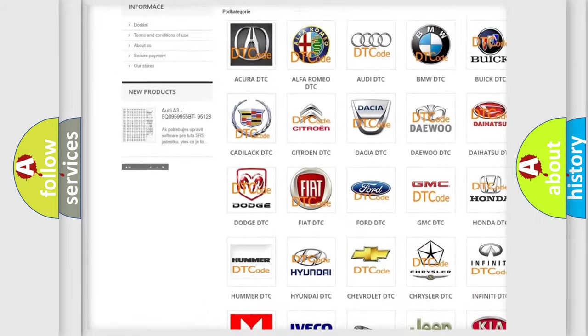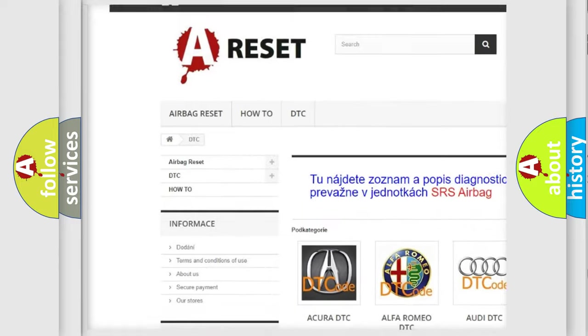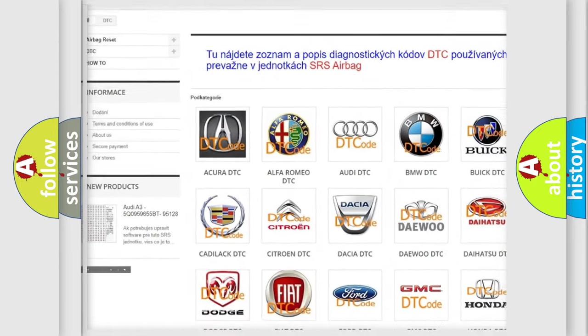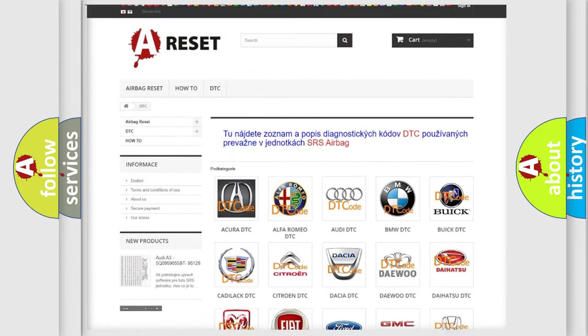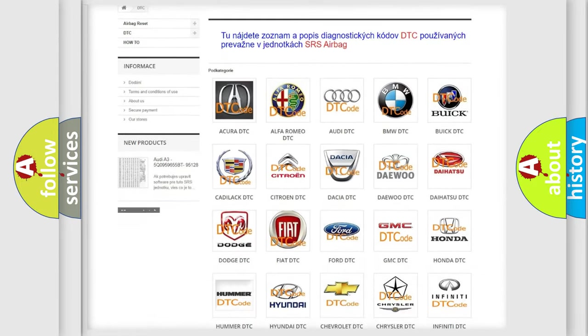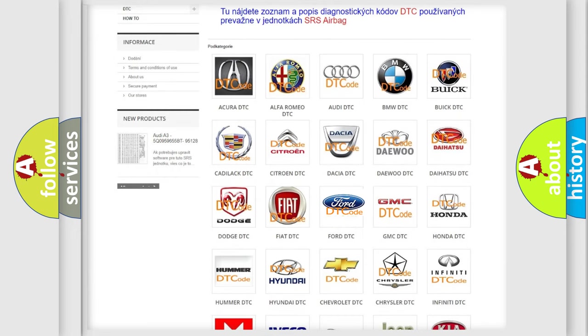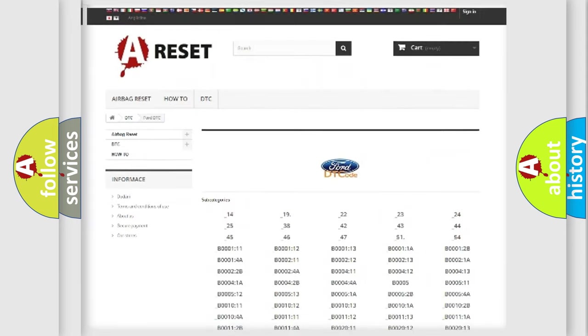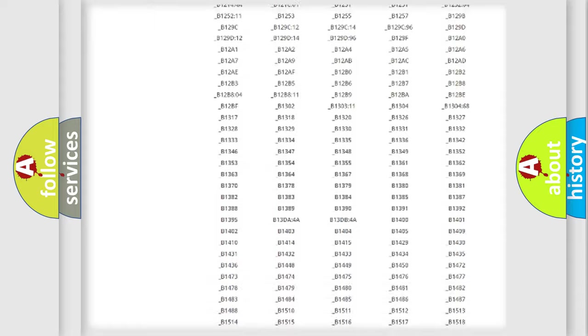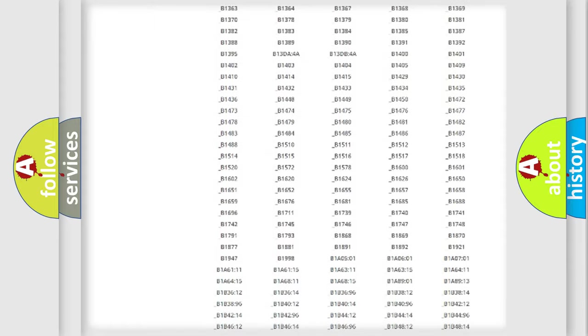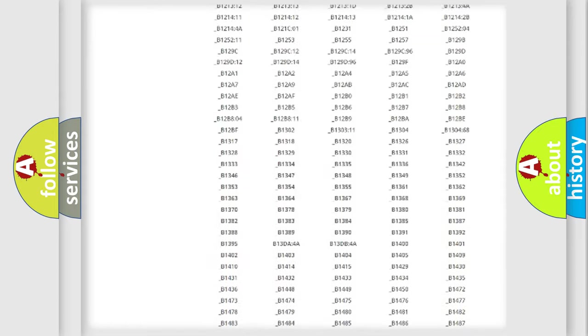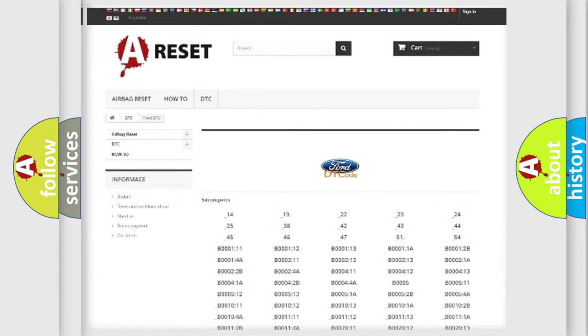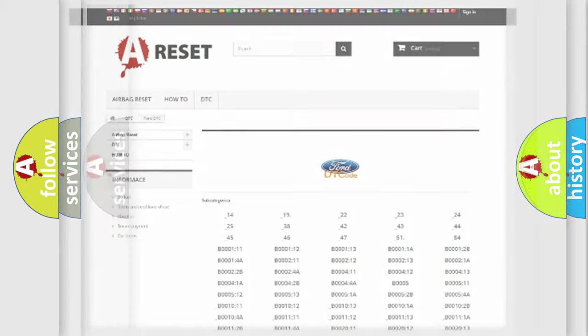Our website airbagreset.sk produces useful videos for you. You do not have to go through the OBD2 protocol anymore to know how to troubleshoot any car breakdown. You will find all the diagnostic codes that can be diagnosed in Infiniti vehicles.